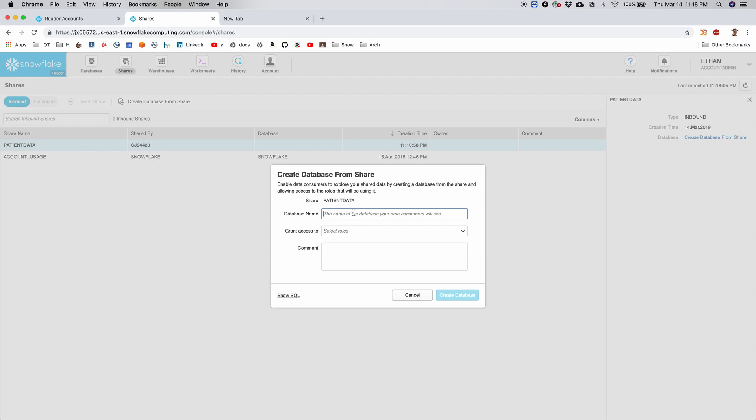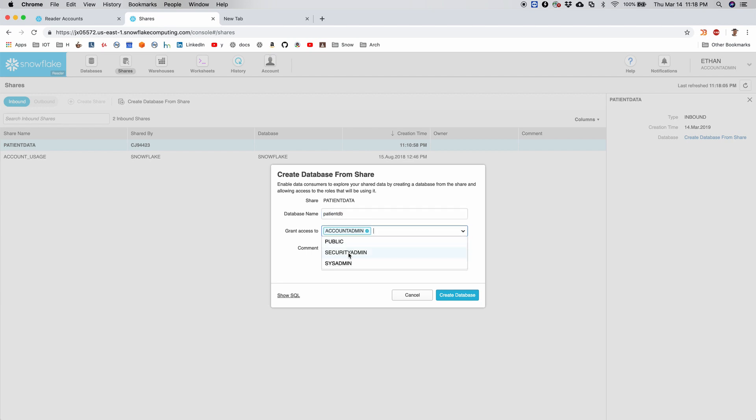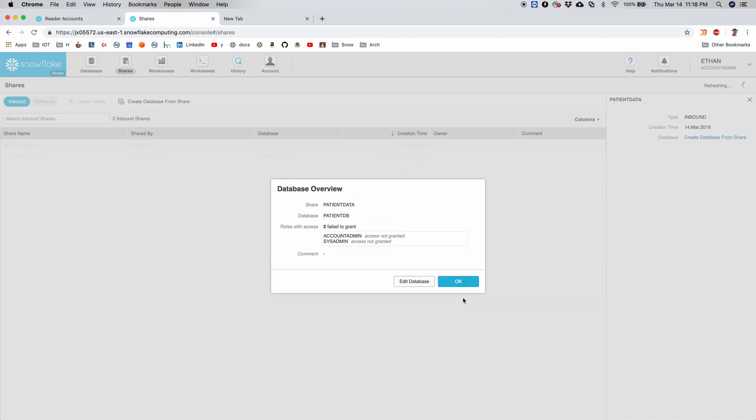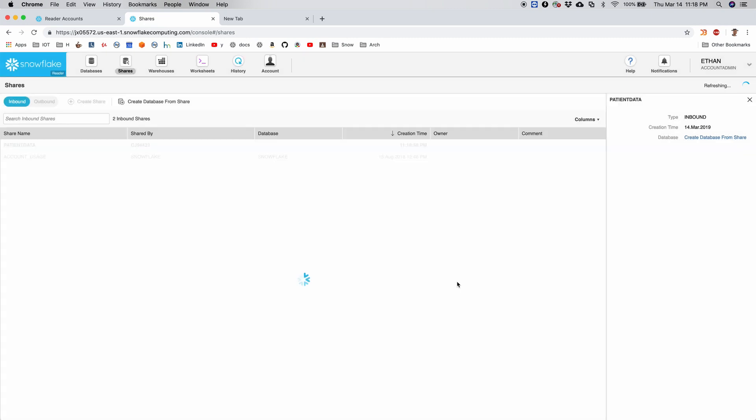Now I can give it a name. So instead of sales, I would call it as patient_DB. All right. And then I give it to two accounts, sysadmin and account admin, and I say create a copy of the database. So this just created a copy of the database or in other words a shared database for me.